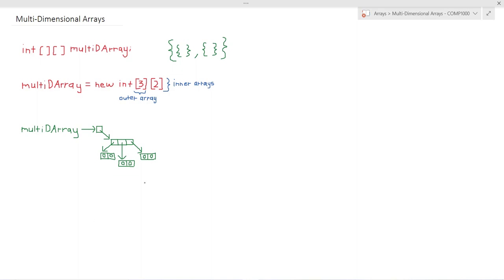For example this item here can be accessed at multi-D array [1][0] because it is the item at index 0 in the second outer array.